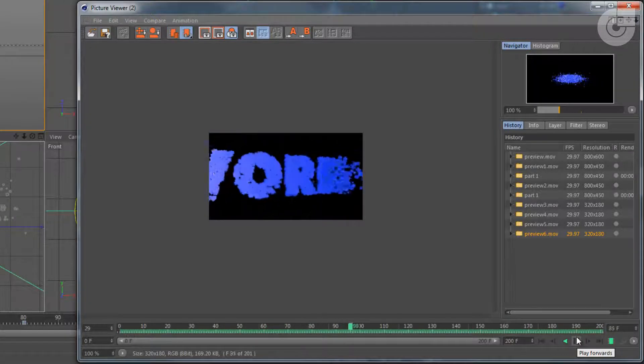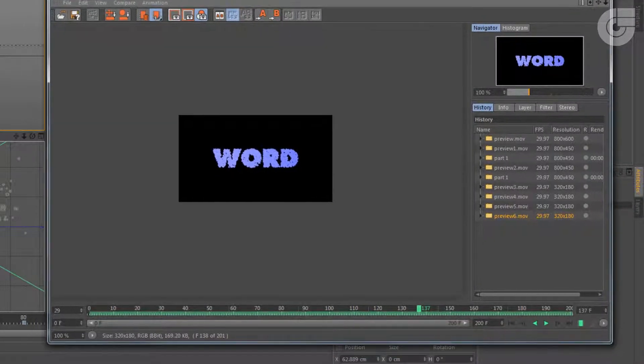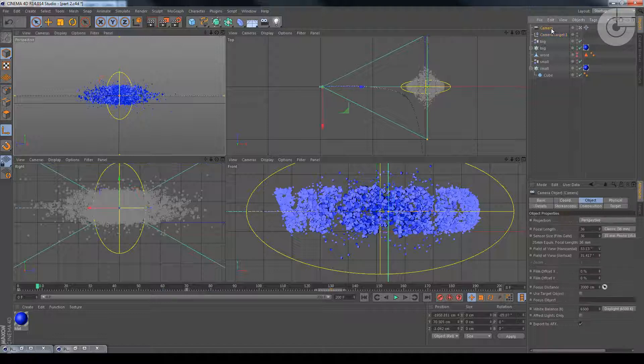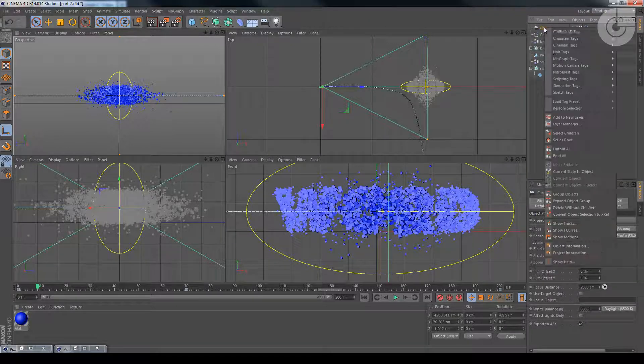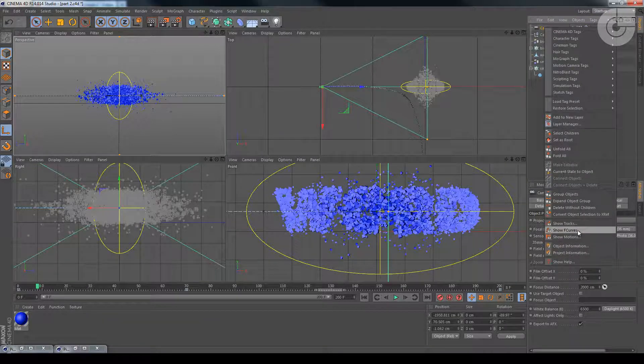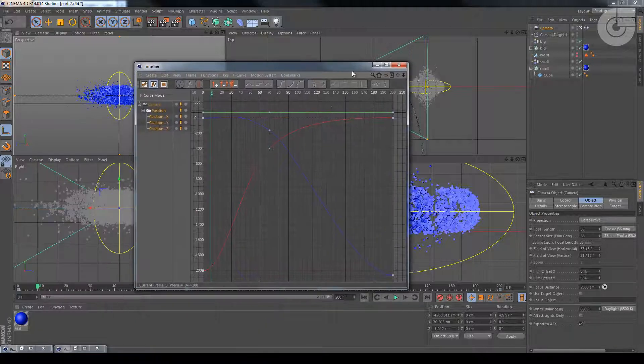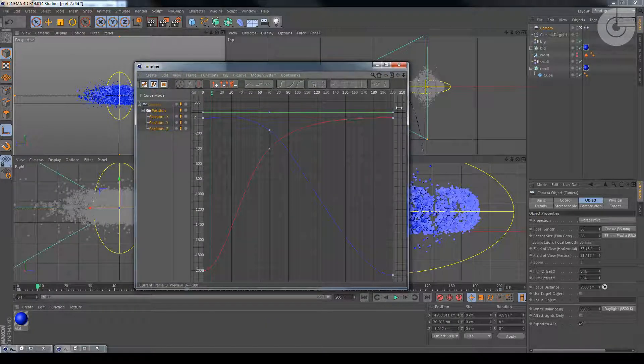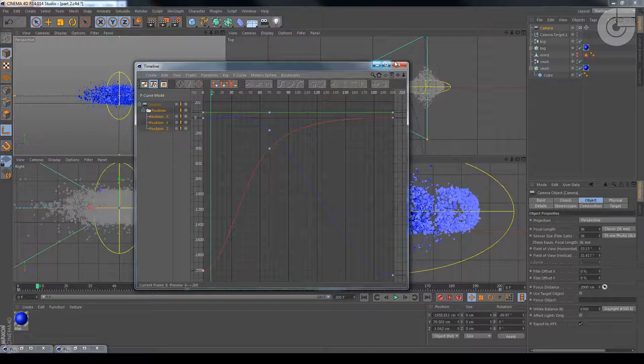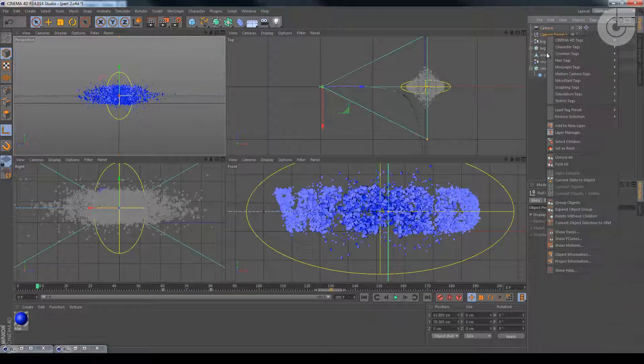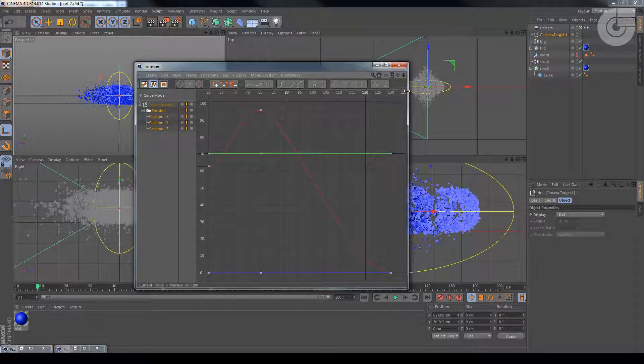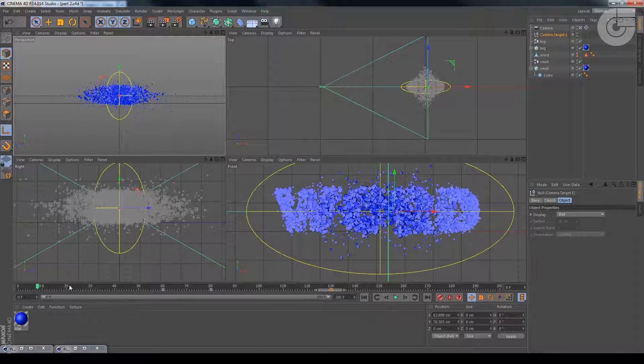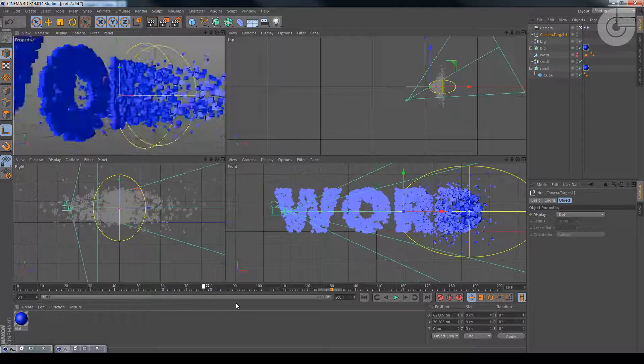I was gonna recommend you to come to the graph editor on the camera and the camera target, right click on it, go to show F-curves and tweak the graphic over here. But actually, I think it looks good how it is, so I'm not gonna change any of this. I think it's okay. So we have our camera animated.